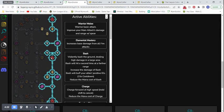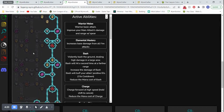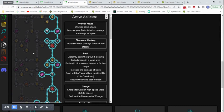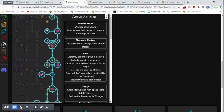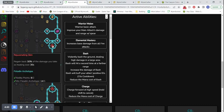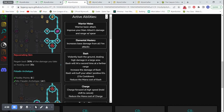So, over here in the ability tree, there's a couple upgrades that I neglected. Because they're not in the EHP calculations. But, still contribute to Paladin being tanky. For example, Rejuvenating Skin. Gain back 30% of the damage you take as healing over 30 seconds. And, that is pretty much a passive damage reduction. Though, it's not actually calculated in EHP.